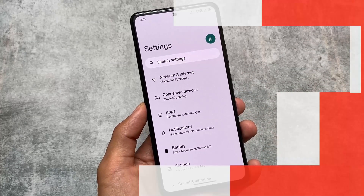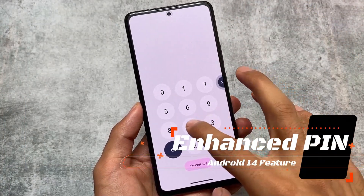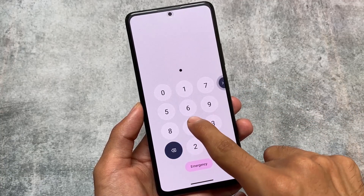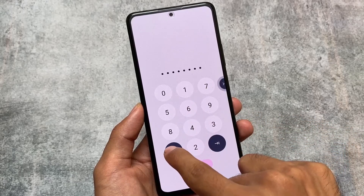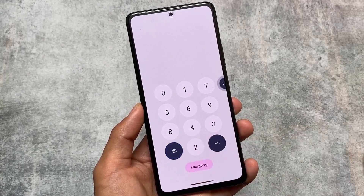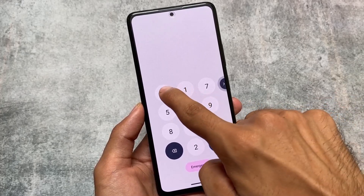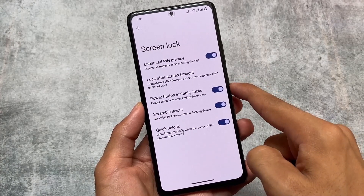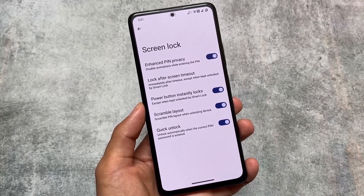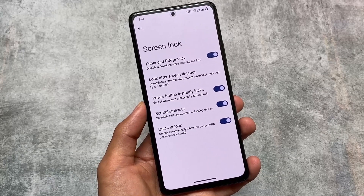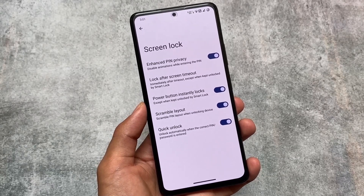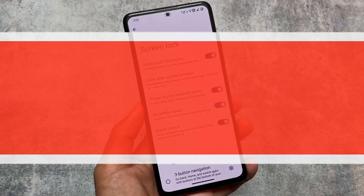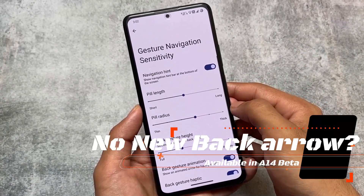The first change — which a lot of you may know about — is the enhanced PIN option. Whenever you enter any PIN, you'll notice there's no animation on that key. If you move on to settings, there's an option called Enhanced PIN Privacy, which is actually inspired from Android 14 beta. It's now available in Pixel OS and Evolution X OS, and maybe some other custom ROMs will also bring this feature. Yes, this is one of the things available in crDroid 9.6.